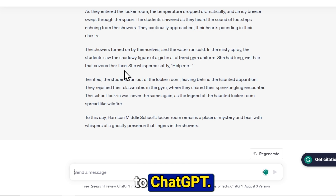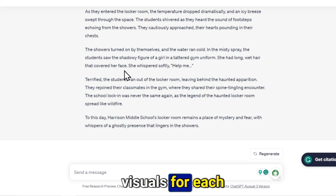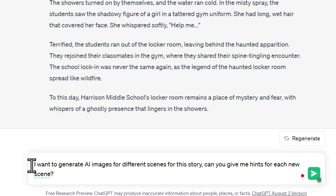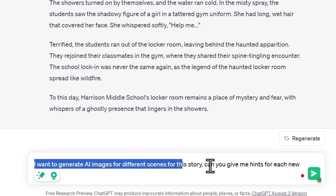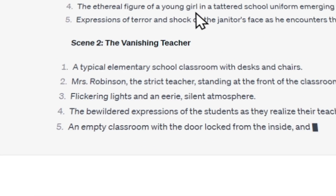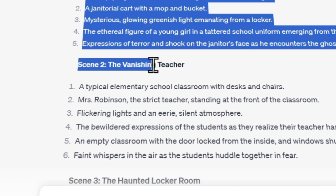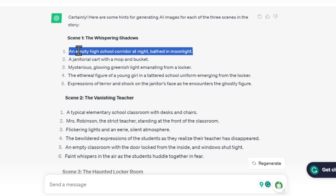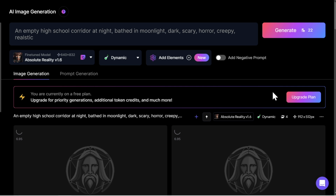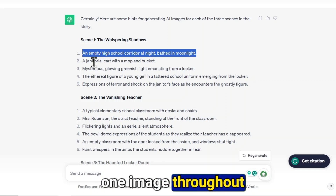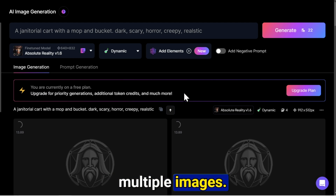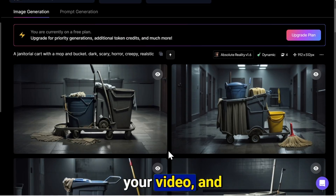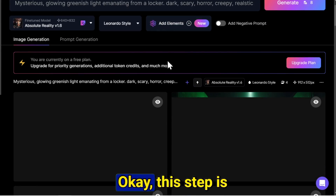Now we have the voiceover. To create the video, we need visual elements like images or stock footage, and we'll find them using only AI. Go to ChatGPT and give it this prompt: I want to generate AI images for different scenes for this story — can you give me image prompts for each scene? ChatGPT will provide prompts for generating different images for each scene. Copy each prompt one by one and go to Leonardo.ai to generate the images.